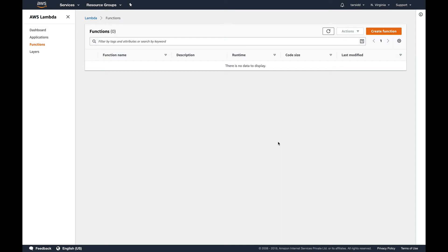Hey guys, welcome back to AWS hands-on. In this video we'll continue from where we left off and show you how you can connect your Lambda function to a database. There are a few prerequisites which I have already done and which you should also do.